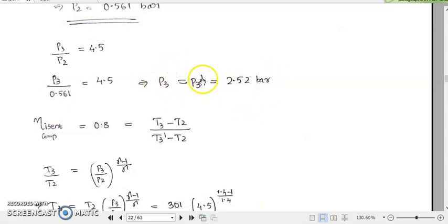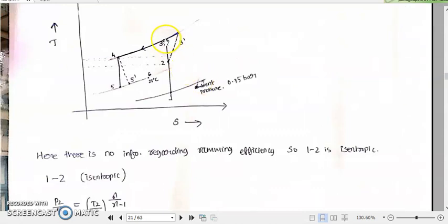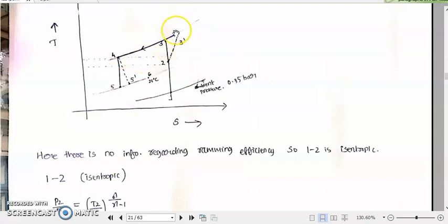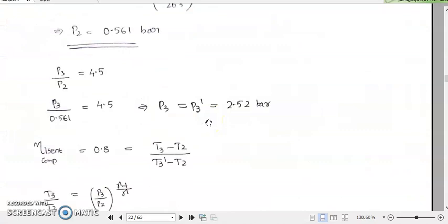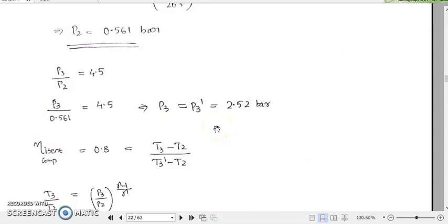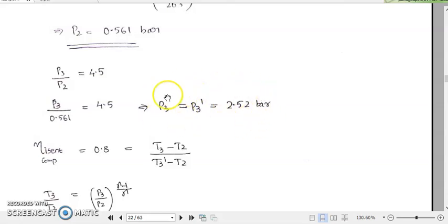P3 equals P3' because both points lie on the same constant pressure line at 2.52 bar. We have now determined the pressure at point 3. The next step is to find T3, the temperature at point 3.